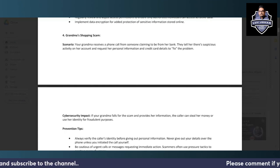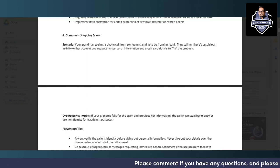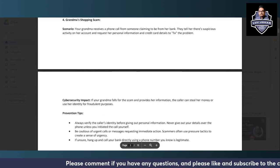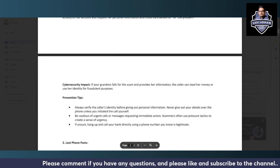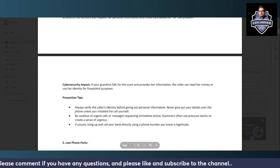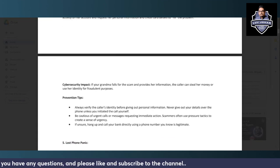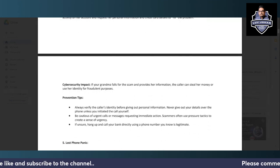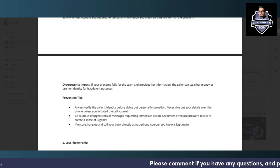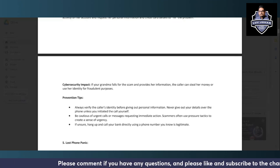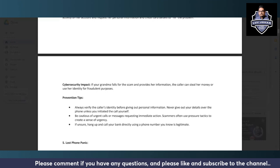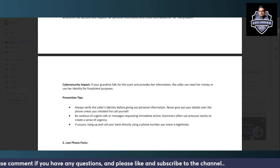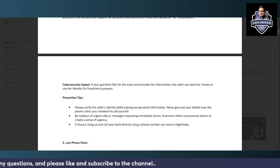So how to prevent scenarios of social engineering when someone tries to lure somebody old or easy target? Always verify the caller's identity before giving out personal information. You should ask specific questions about the details of the caller, from which branch they're calling, the details of the specific bank, the job profile, etc.